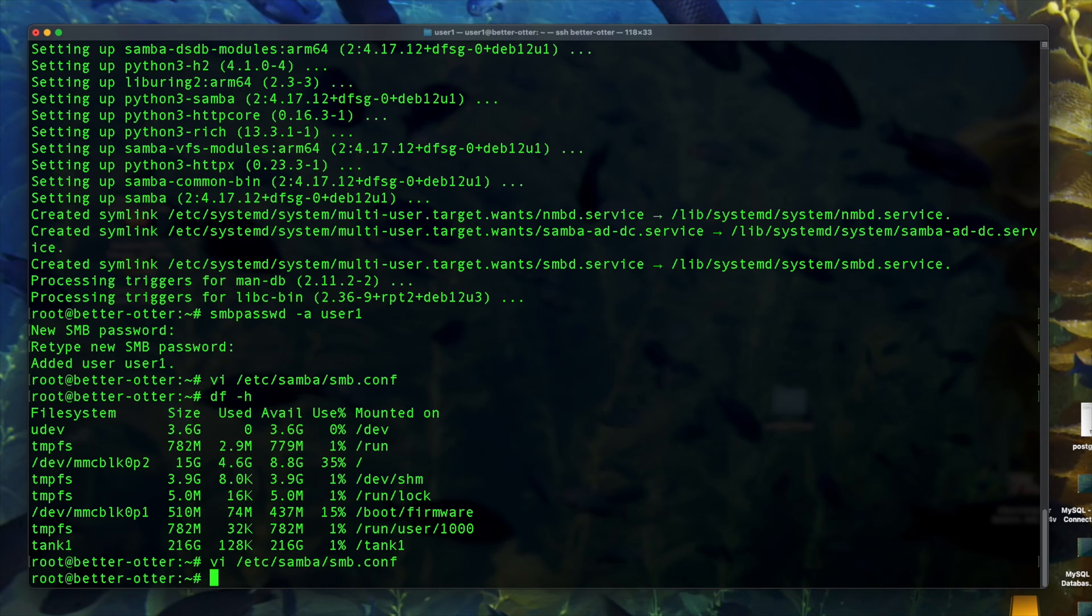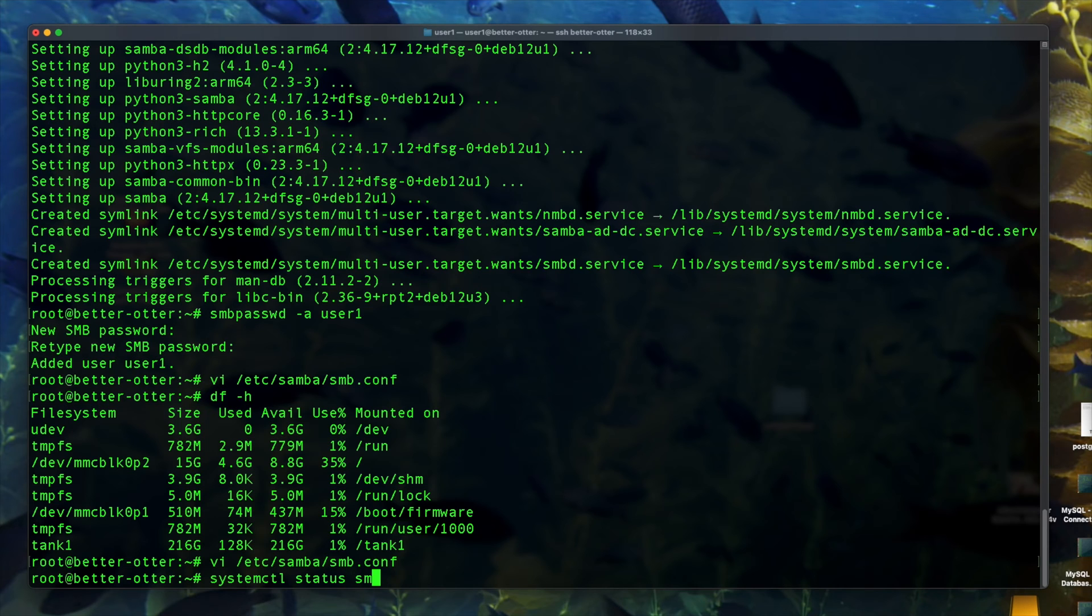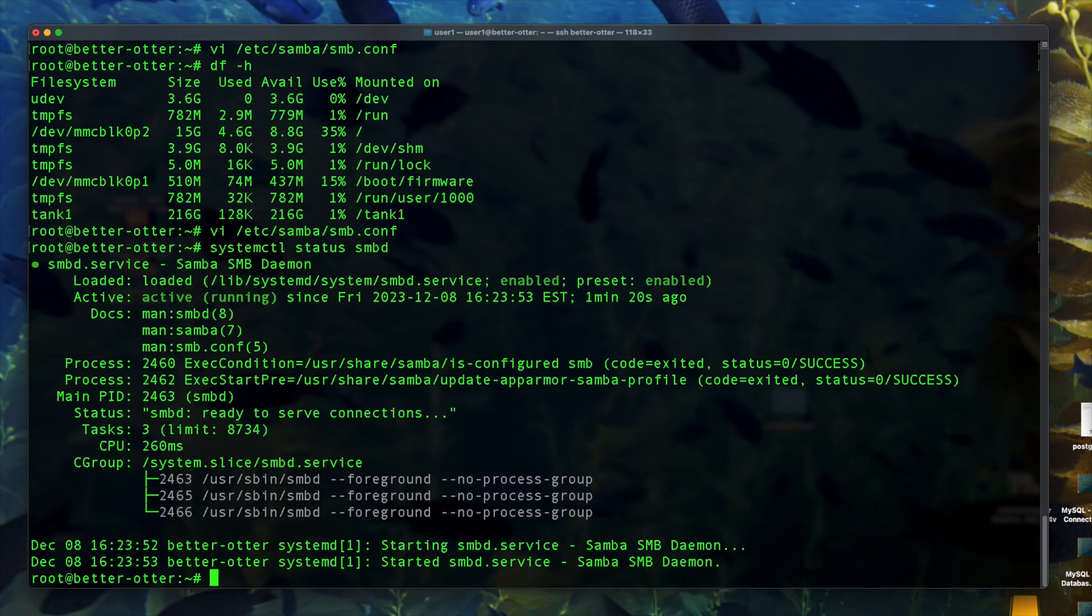I probably should have changed the name of the share too, but in any case, sharing that file system as storage1. So the share name will be storage1 and the mounted directory will be tank1.